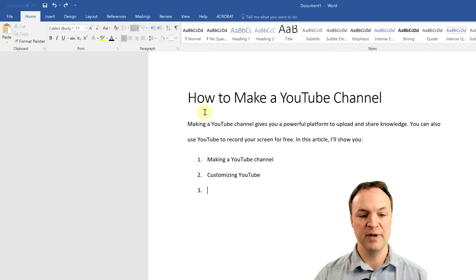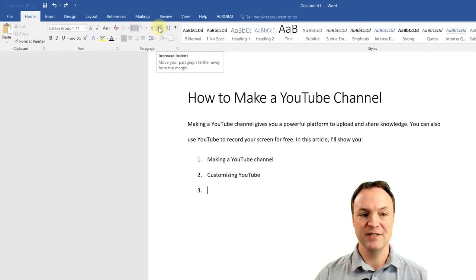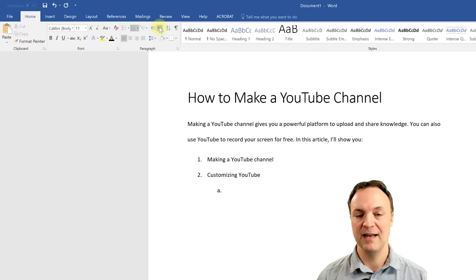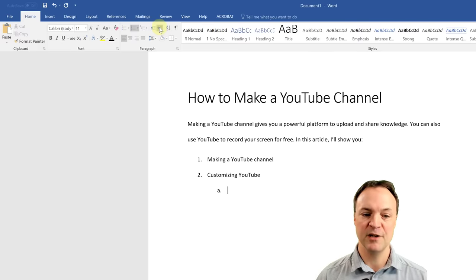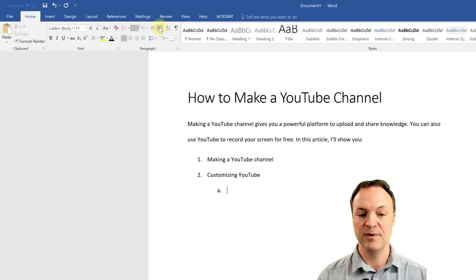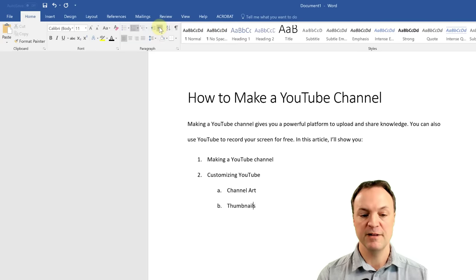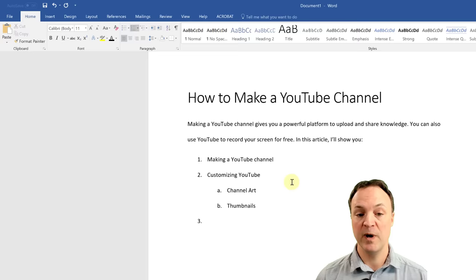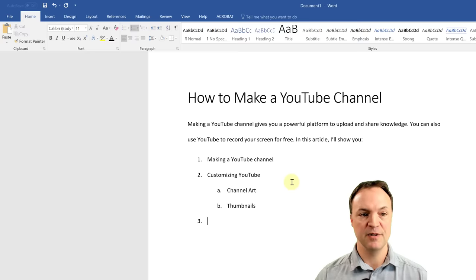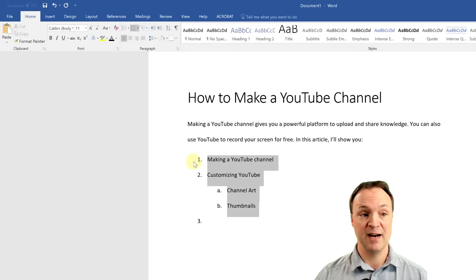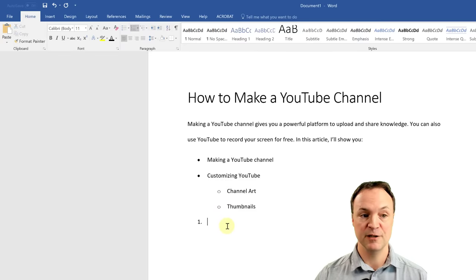With lists, you can increase or decrease the indent to create sub-lists — almost a subset or new category underneath. For example, under 'Customizing YouTube Channel' I might have 'Channel Art' and 'Thumbnails.' If I want it back, I hit decrease indent. You can also switch from numbered back to bullets — just highlight and click bullets, and it adjusts to a different bullet style.